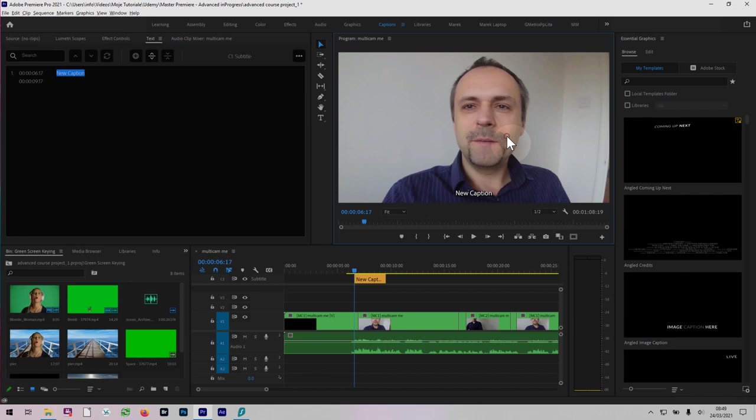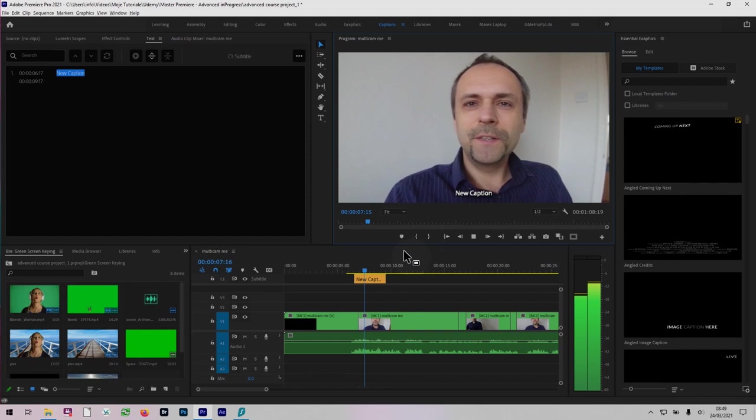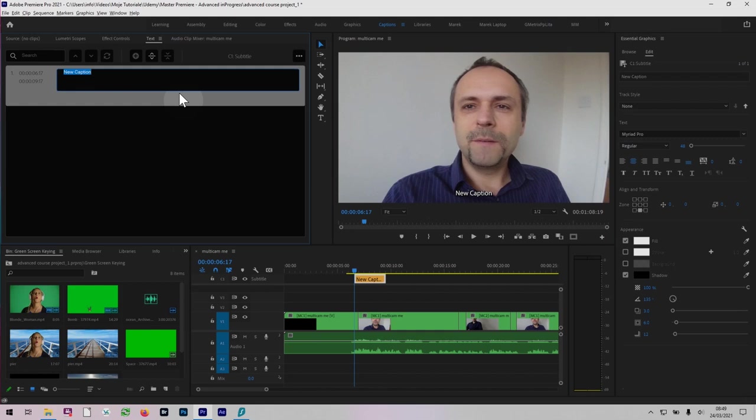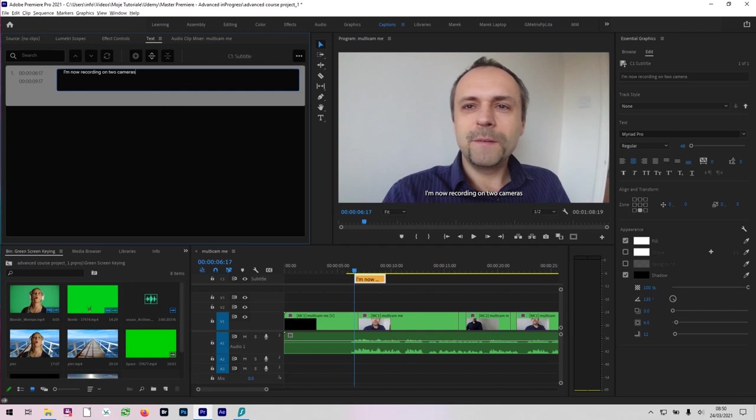I'm now recording on two cameras. So double click here. I'm now recording on two cameras. Here, I think I may have said. So I've got this caption here. Let's just do one more.